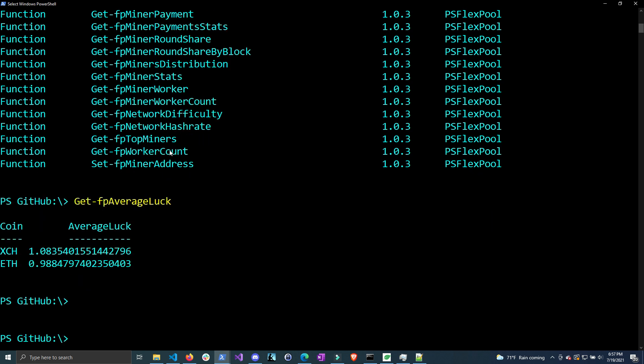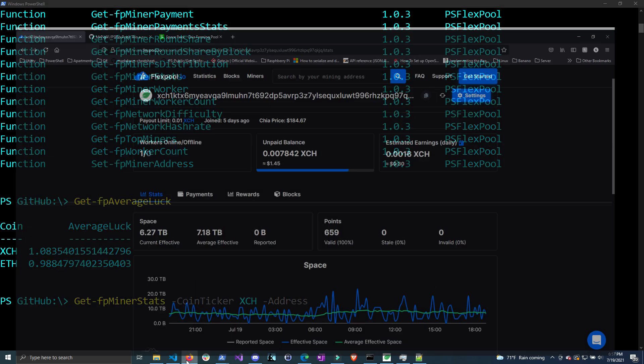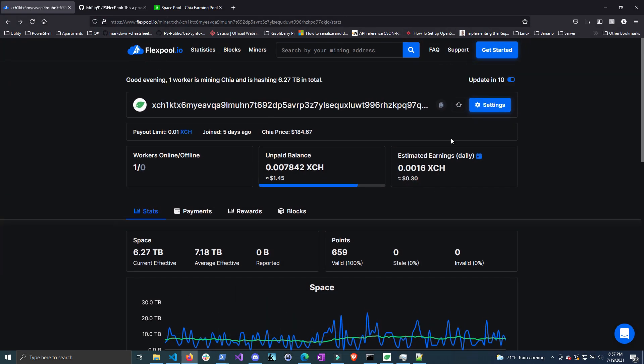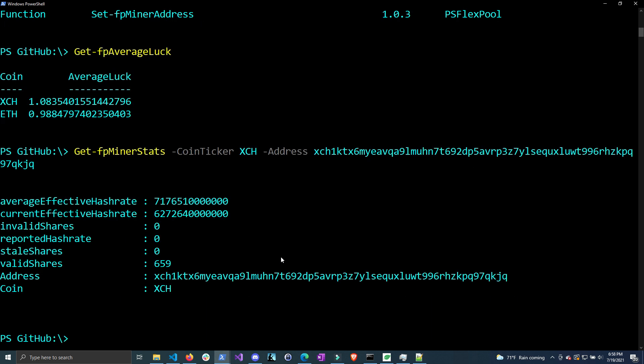Let's get overall stats by calling Get-FPMinerStats. You'll have to specify this is a Chia payout address, then give the address with the -Address parameter. Let me copy mine and paste it into PowerShell. If I click enter, it gives me some basic stats of my miner.